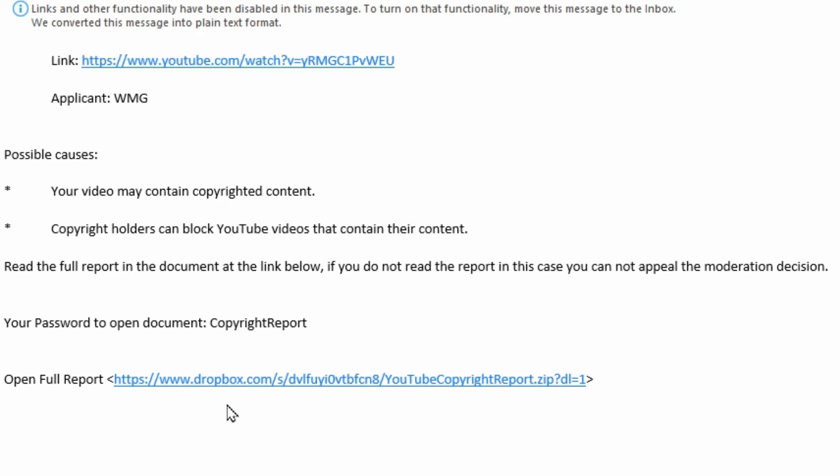So instead, if you want to make sure whether you have any copyright infringements, just ignore the email and go to your YouTube dashboard.